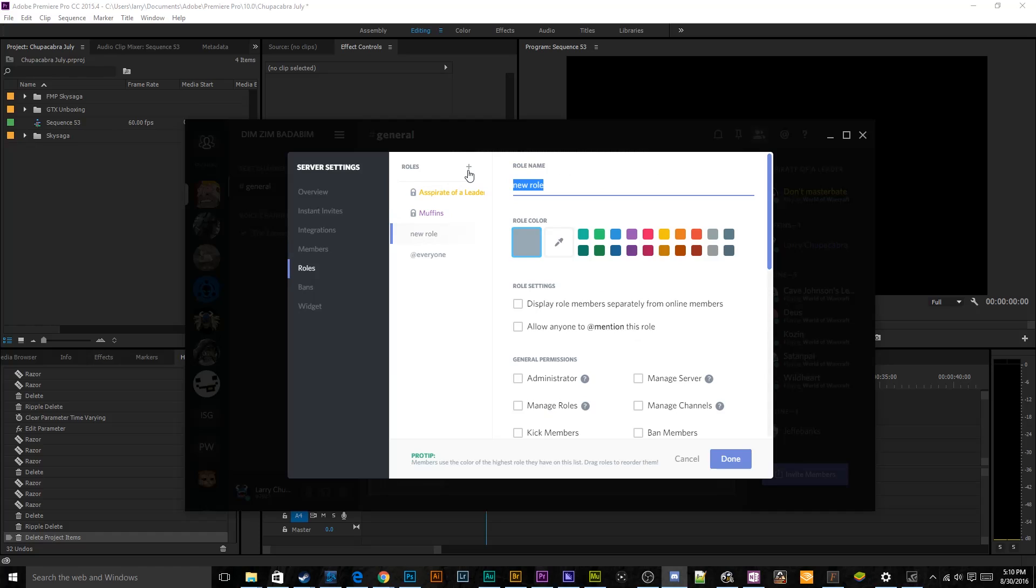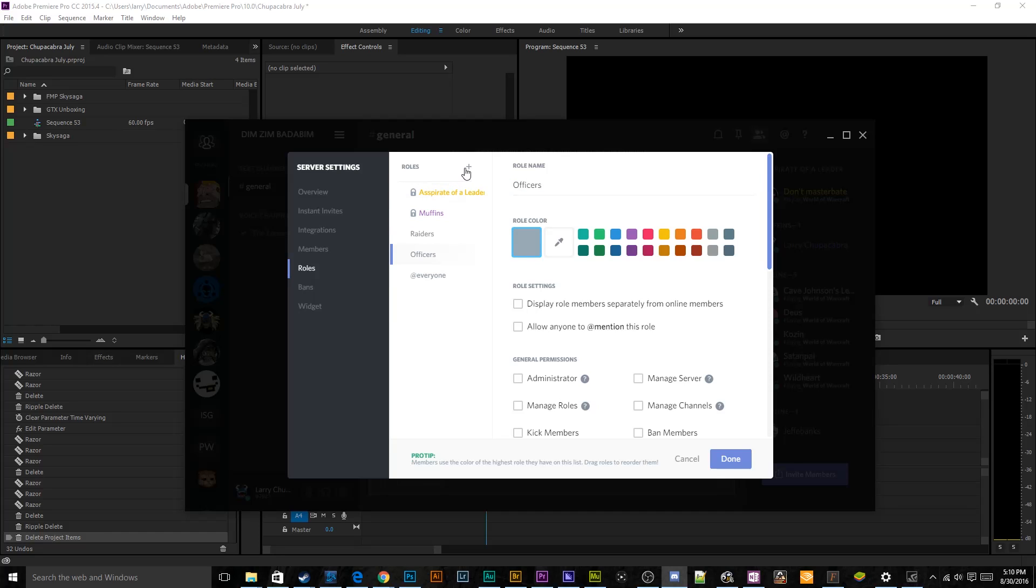They don't need to manage messages. They can embed links, attach files, read messages, and that's like messages that have existed prior to them logging into the server. And they can also mention the at everyone tag to get everyone's attention if they need help with something. That sounds fine. They can connect, they can speak, and they can use voice activity. Perfect. So the first thing I'm going to do is I'm just going to label out all the roles that I want. So we're going to need Raiders for one of the roles, and we're going to need officers. And then we're going to add a rando sort of random person role. This will just be any old person that ends up logging in. And that's going to be the core of our permissions group.